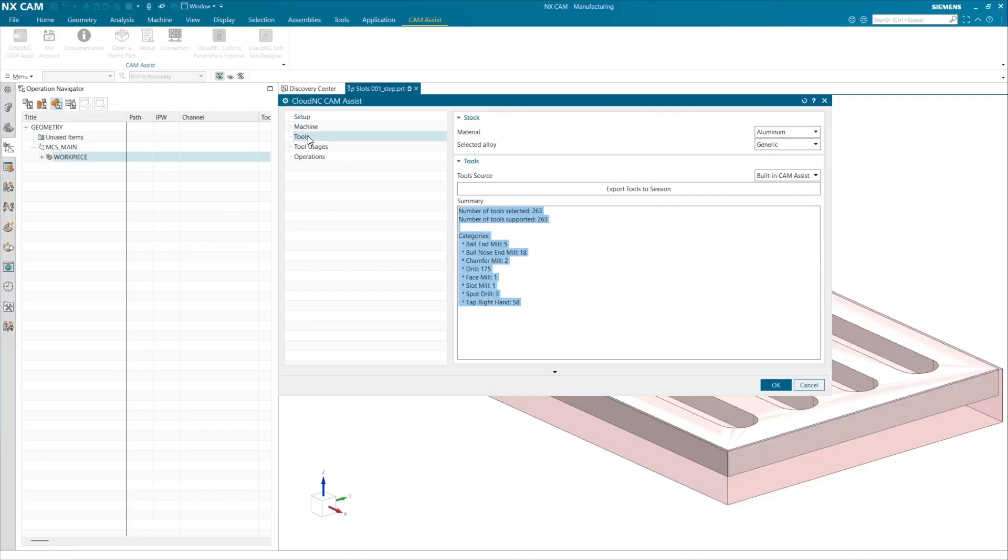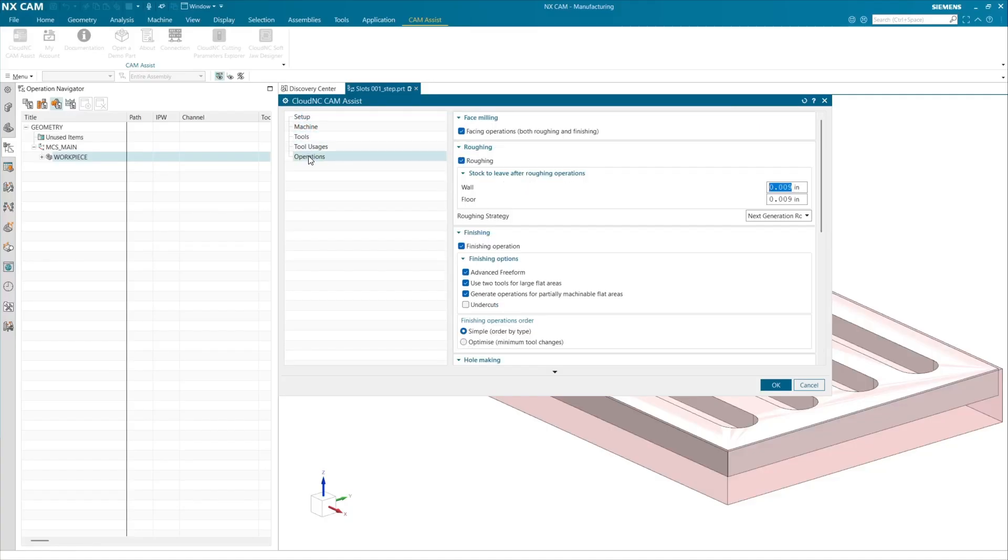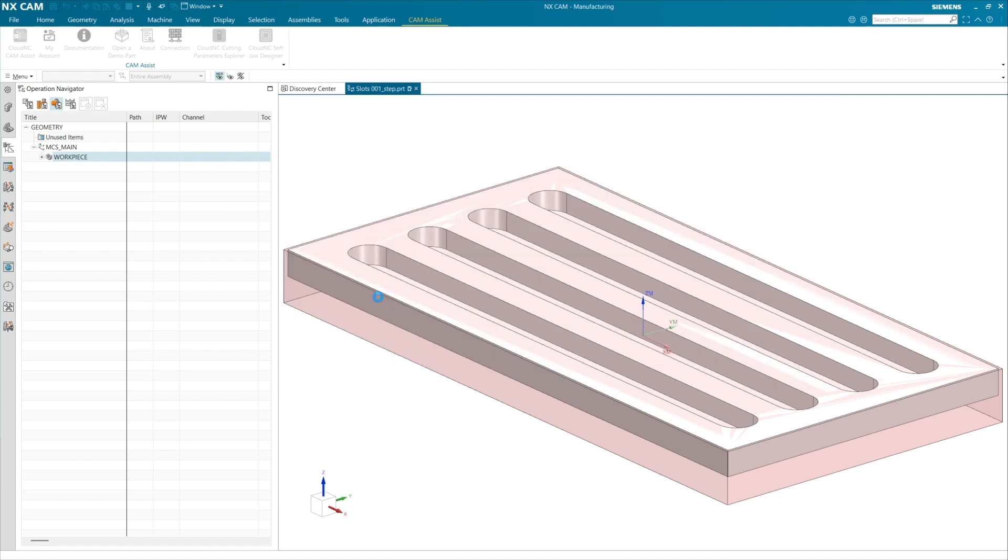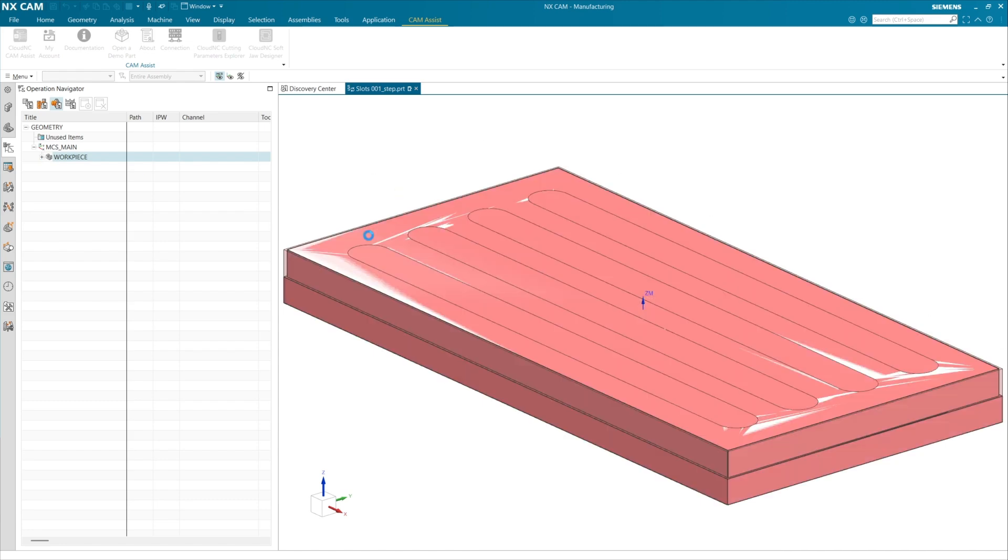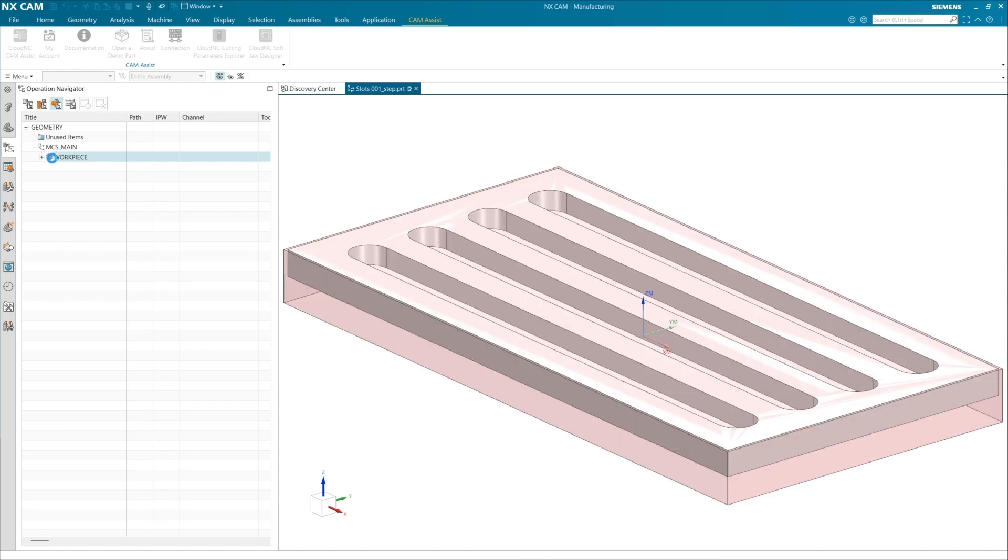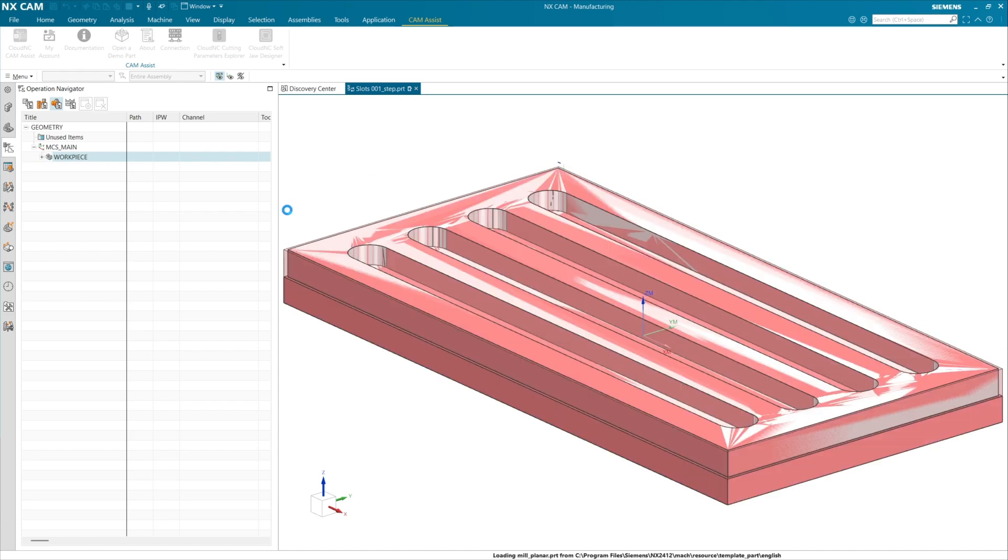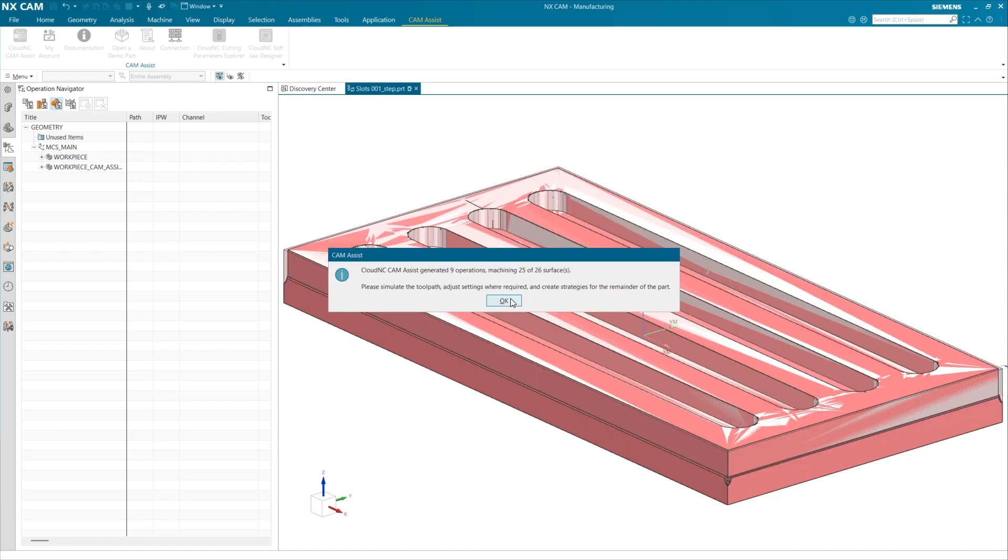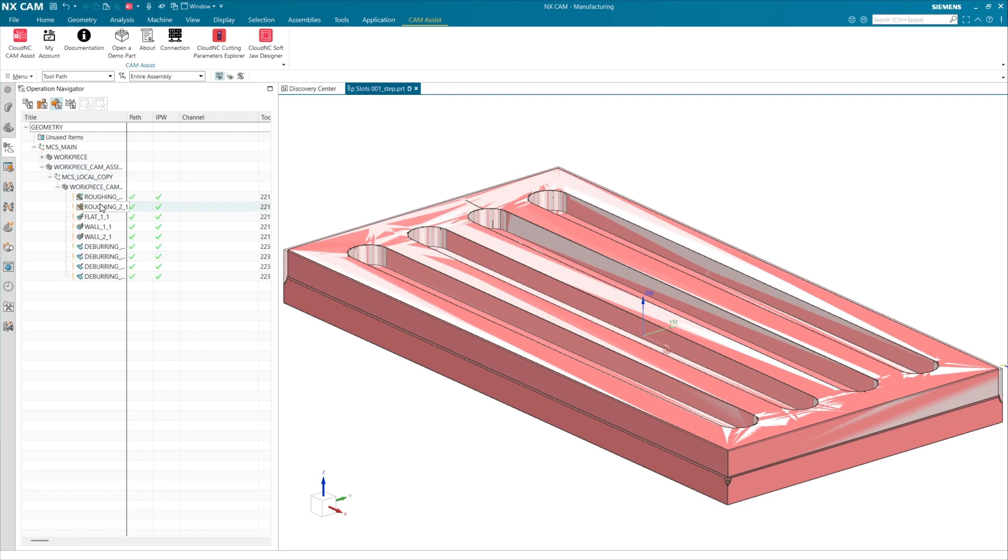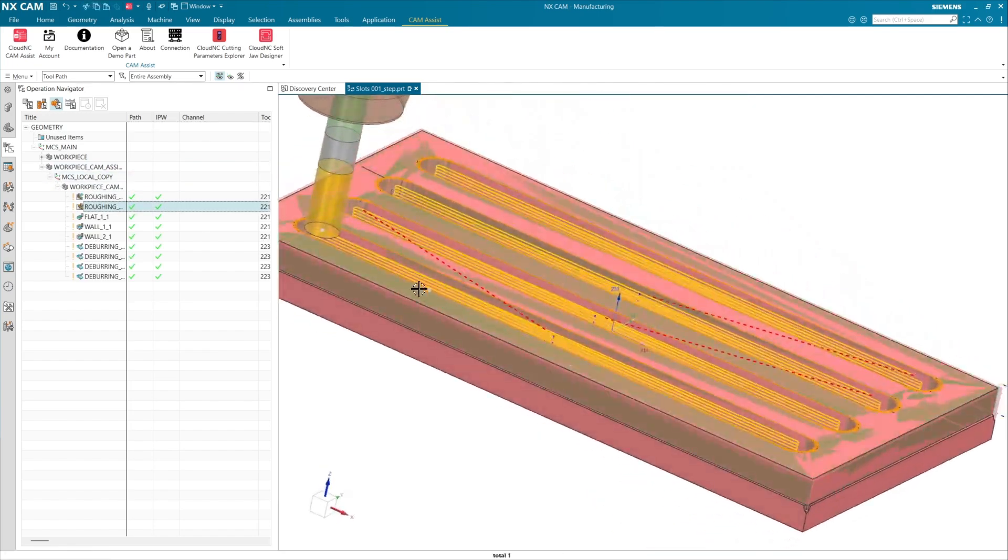Full Slot Roughing is available for all integrations. For Siemens NX, there is no additional checkbox in CAM Assist that needs to be enabled. Full Slot Roughing will be applied to appropriate features automatically if Next Generation Roughing is enabled.